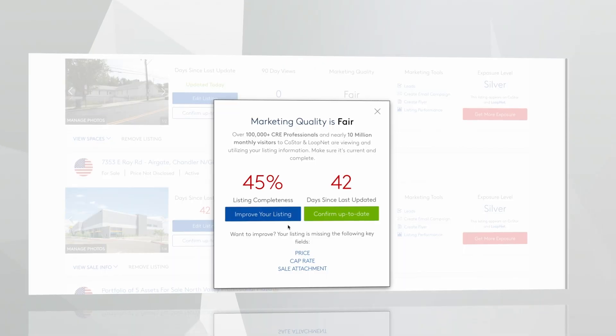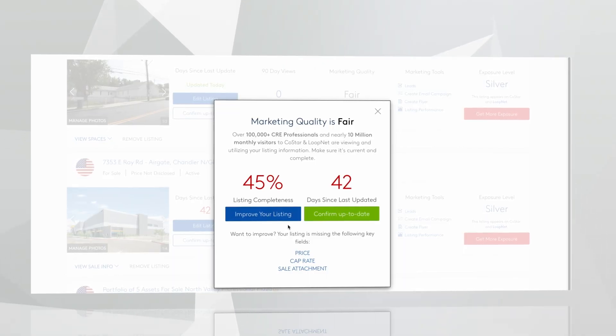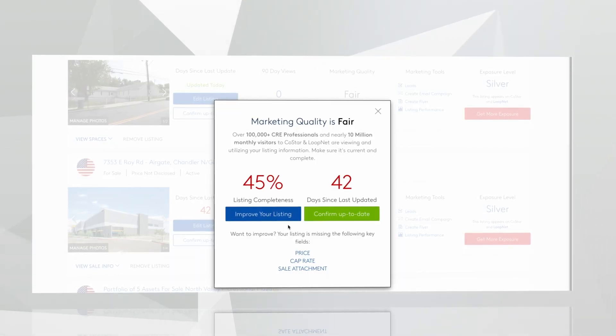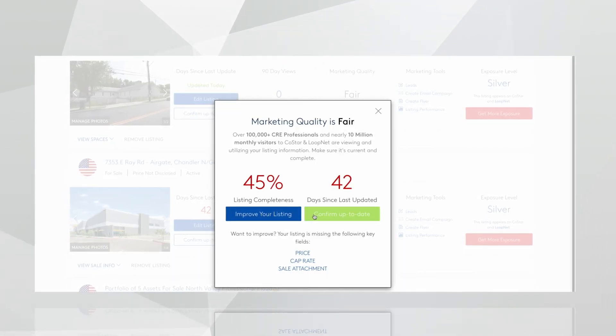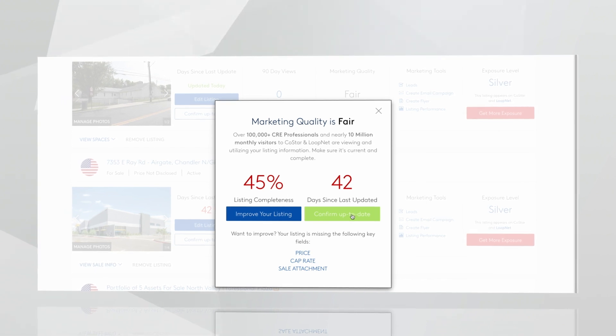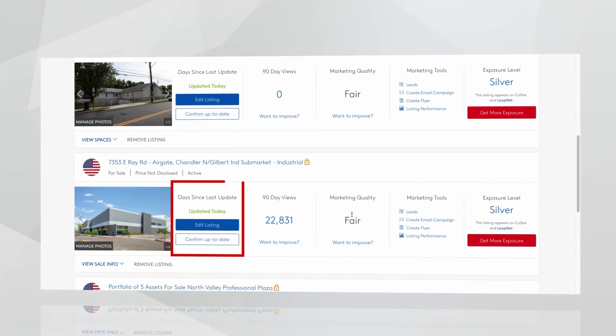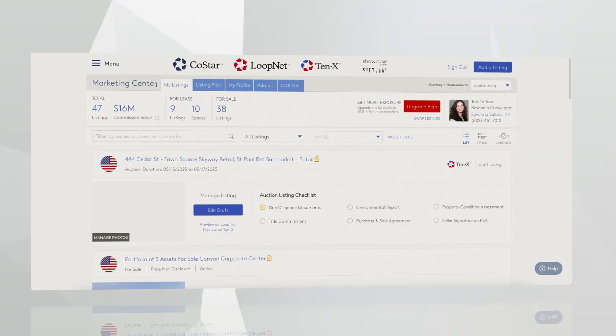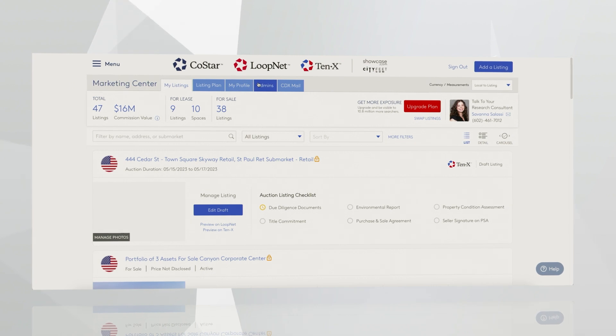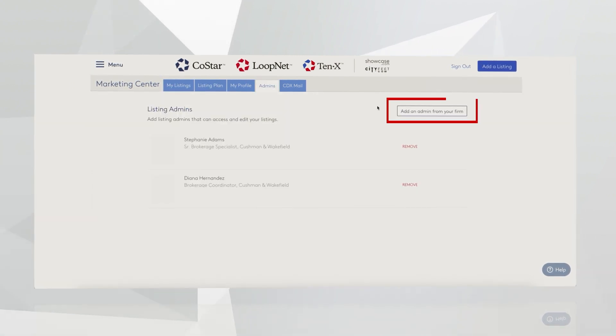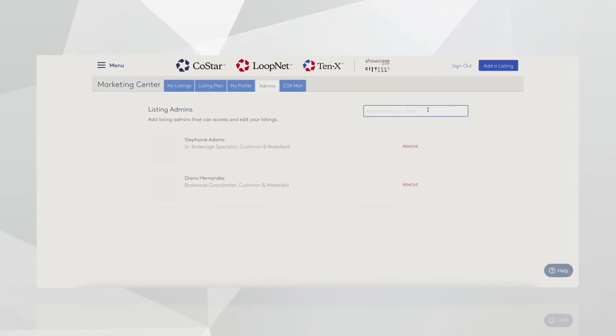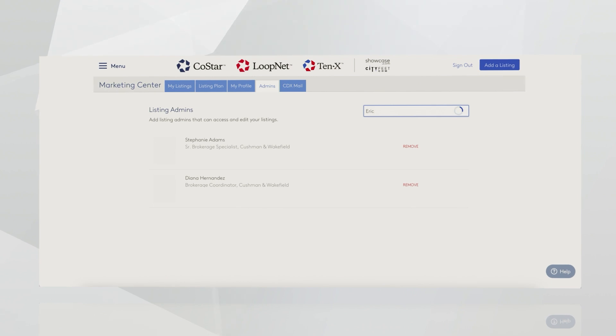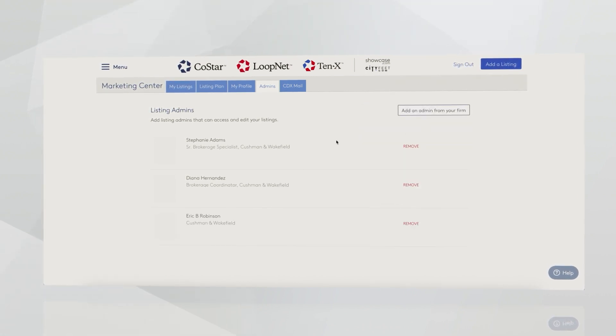Most of you probably already know that we have a dedicated team of very qualified researchers who proactively reach out to you and help you keep your listing information up-to-date and accurate. We really shoot for making sure that your listings have been verified once every 30 days. If nothing's changed with your listing, all you have to do is click the green button to confirm up-to-date. Here you have the ability to manage your admin rights and give permission to people within your company to edit and upload listings on your behalf. Simply click this field to add an admin from your firm.